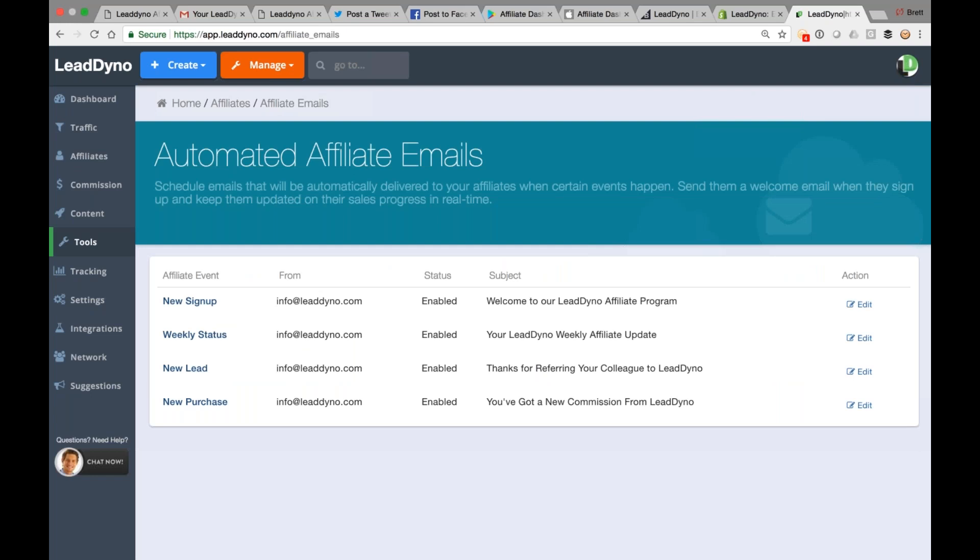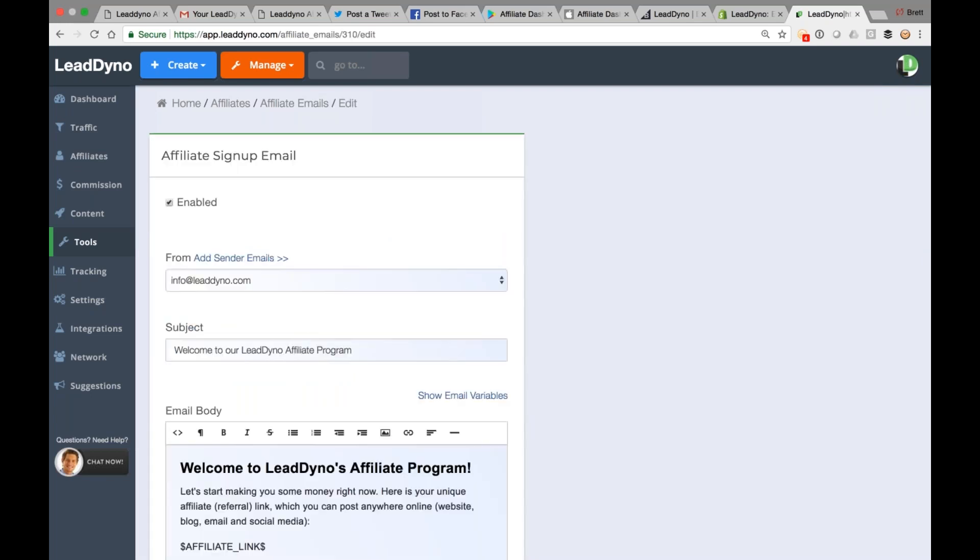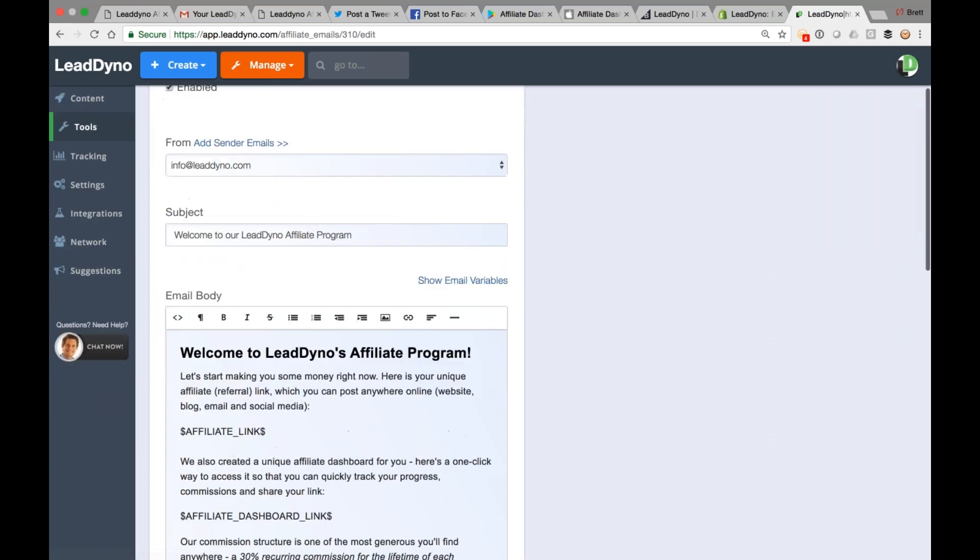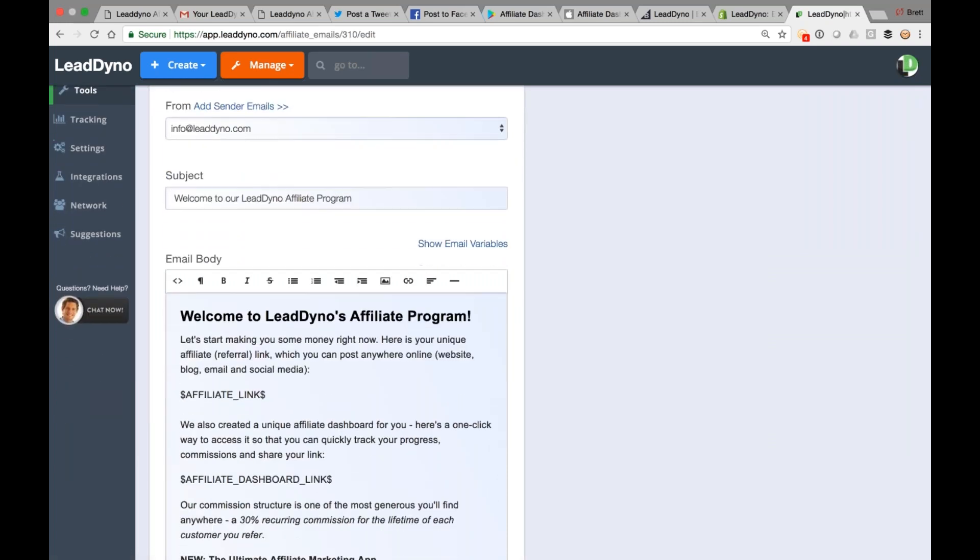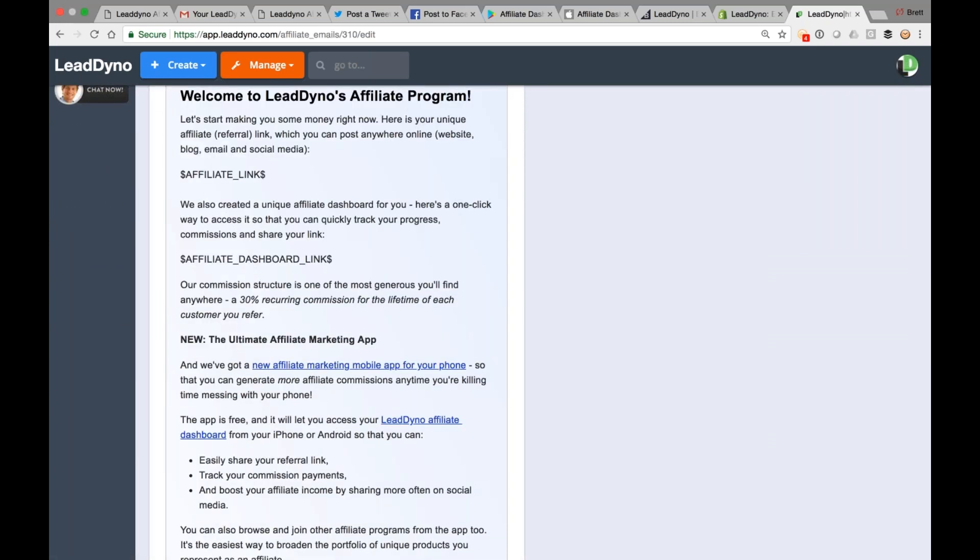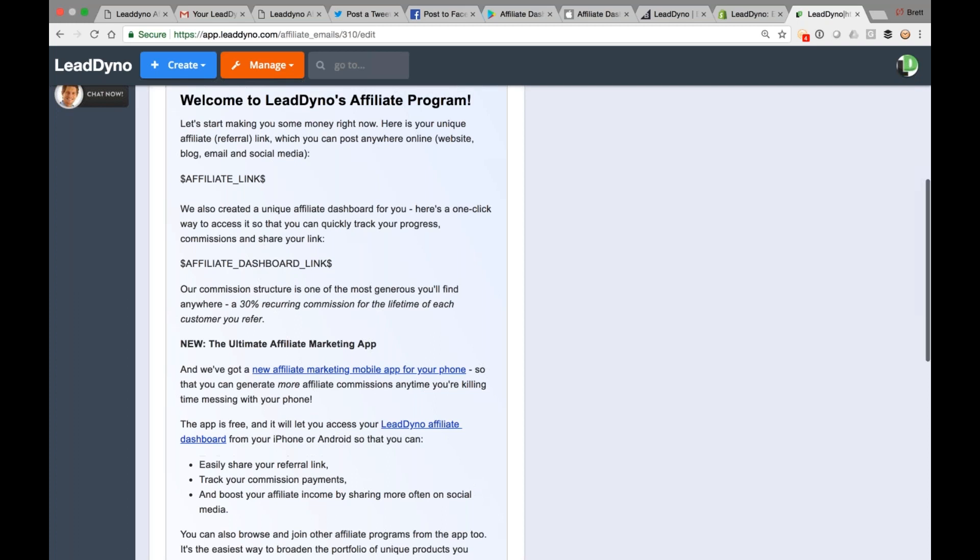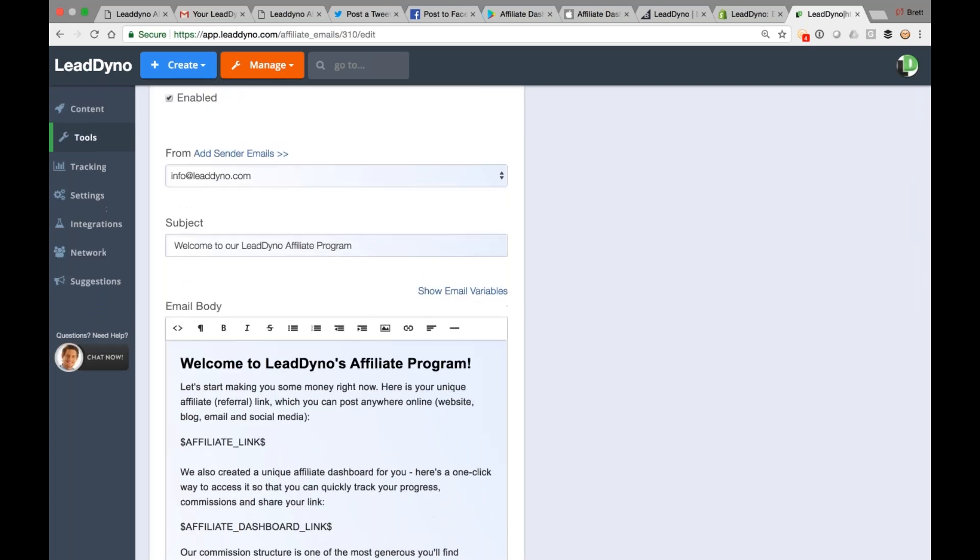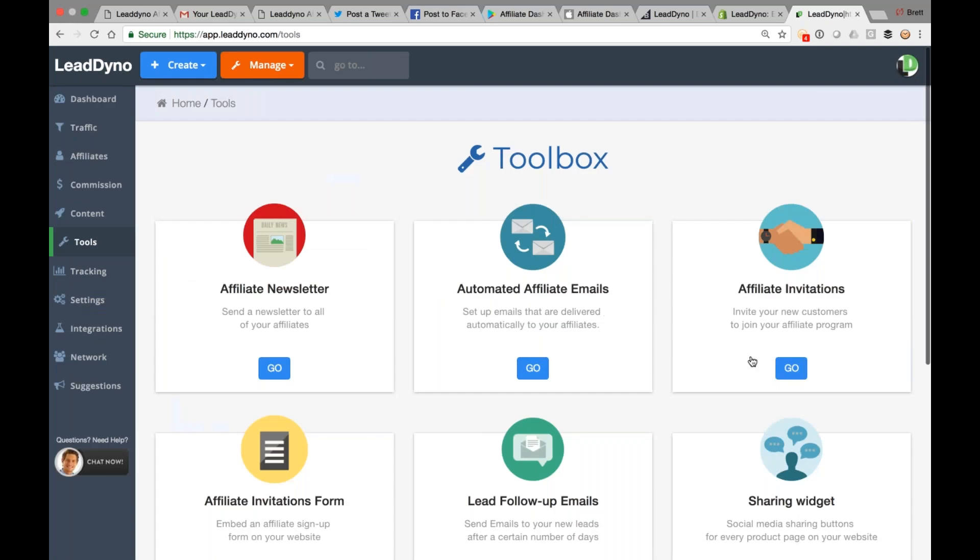Automated emails also, these go out from the system based on certain events. So these are nice because they're going to fire off, keep your affiliates in the loop, and so on and so forth. For example, here's one that will send out when they sign up. It gives them their affiliate link. It gives them the link to their affiliate dashboards, everything that they need to get up and running here. So we've got different types of emails like this. Templates already existing, so all you need to do is just tweak them as you would like, and then you'll get these dialed in as well.